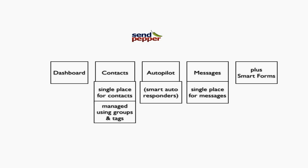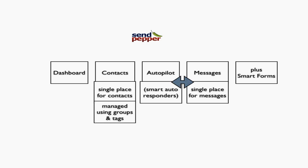The Messages tab is a single place for all messages. When you write messages, they're stored in the Messages tab and can be used later in your Autopilot. This lets you see the quality of your messages, open rates, click success rates, etc. If you've written a message once, you can reuse it in multiple autopilots instead of rewriting it repeatedly.